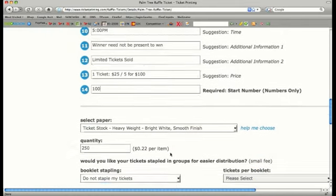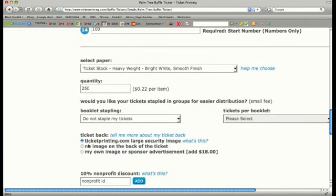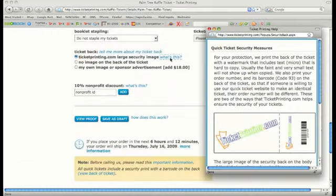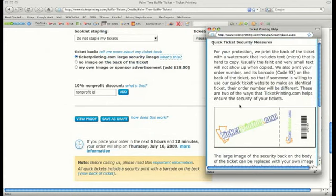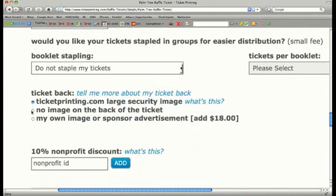Ticketprinting.com automatically puts a ticketprinting.com logo on the back of each ticket. This logo is almost impossible to recreate even on today's digital scanners and therefore acts as a security feature for your tickets. If you want no image, simply choose this option.